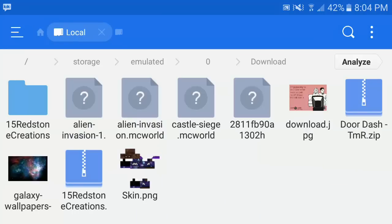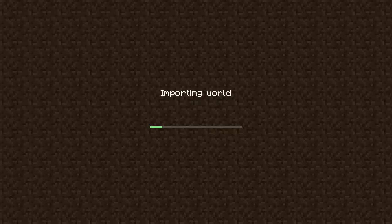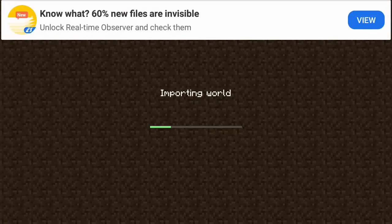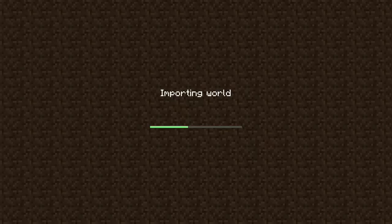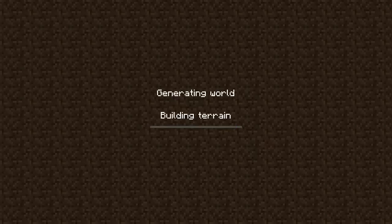You'll see the Alien Invasion MC World link and then you'll see the Castle Siege one. Whatever one you want to do, just go ahead and click it. We'll click the Alien Invasion — it's going to turn to a black screen and then it's going to open up your Minecraft and say 'Importing World'. After it does import, it's going to begin to open. You just have to be patient, let it import, build your terrain, and then you will be able to use these add-ons.